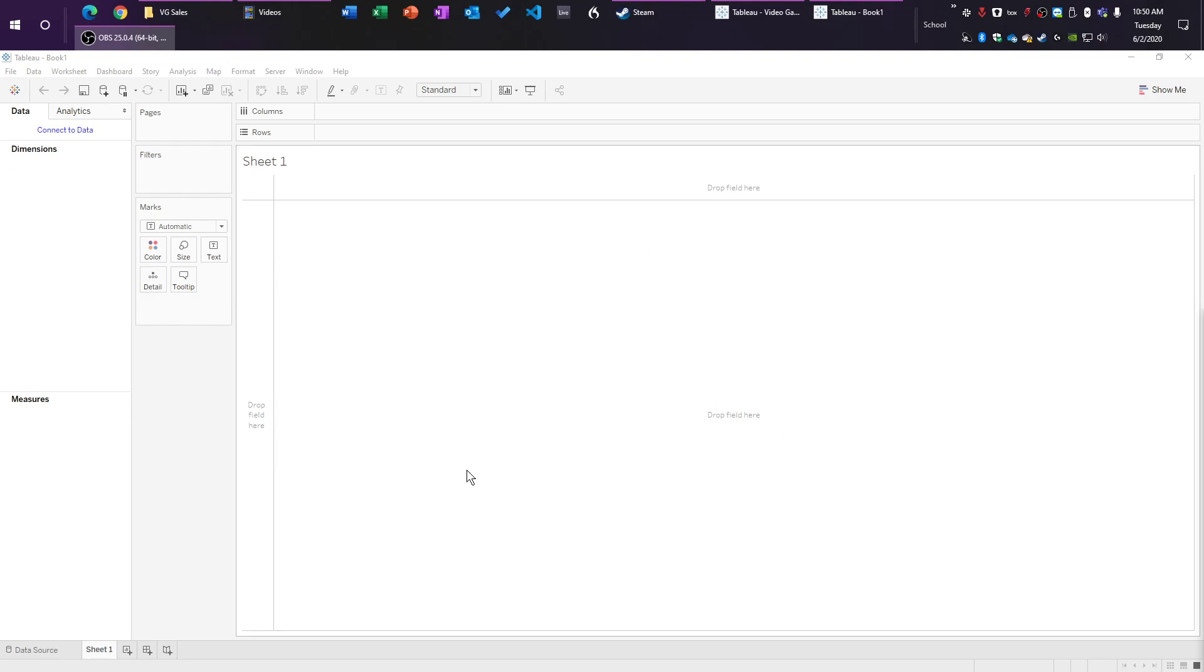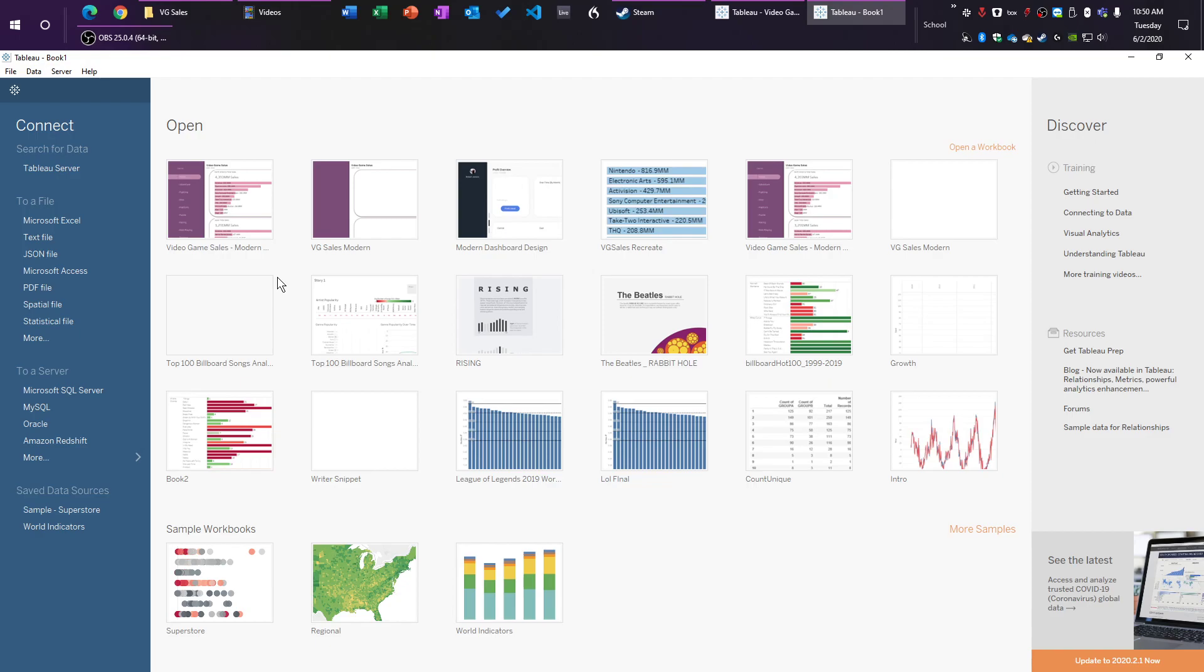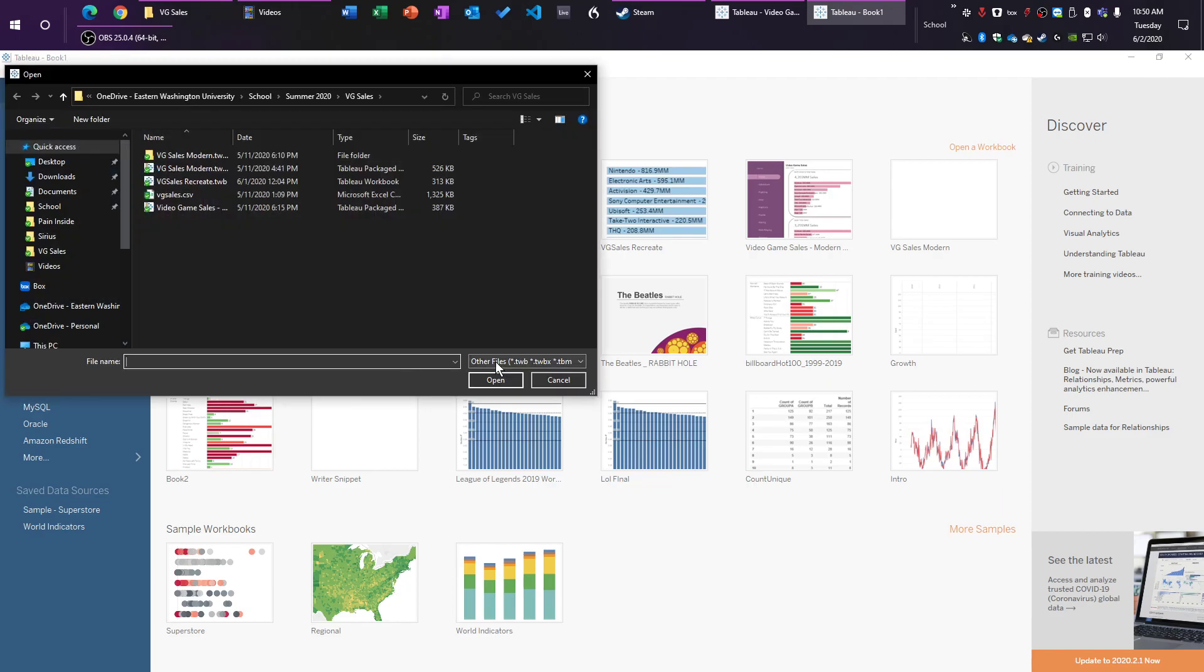So this is a completely empty Tableau workbook that I just opened. First things first, you always need to connect to a data source. So to a file is where you go, and then more, or if you want to click to a CSV or some Excel thing. But this file that we're using is vgsales.csv.